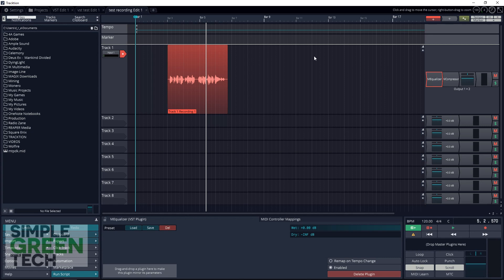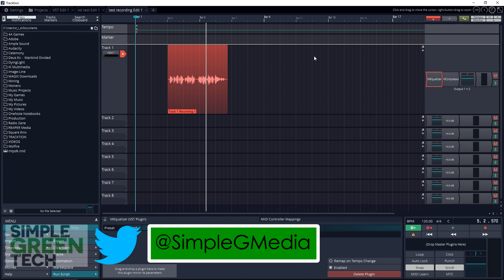Are you a musician, podcaster, YouTuber, or gamer that edits video audio? Let me know what you use Traction to record in the comments below. Also feel free to share a link or two of your content so we can check it out. For Simple Green Tech, I'm Radio Zane. We'll talk soon!